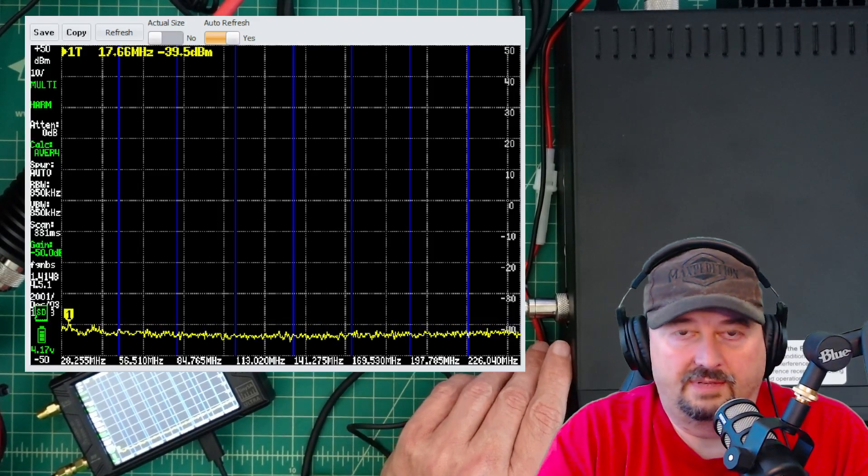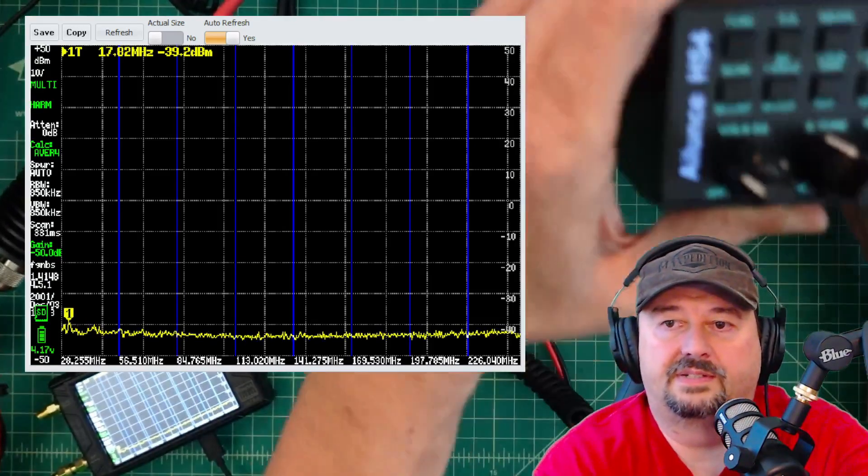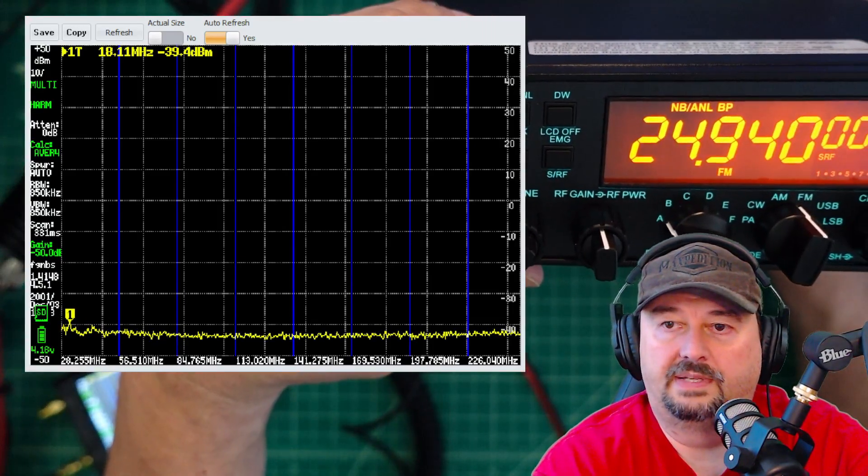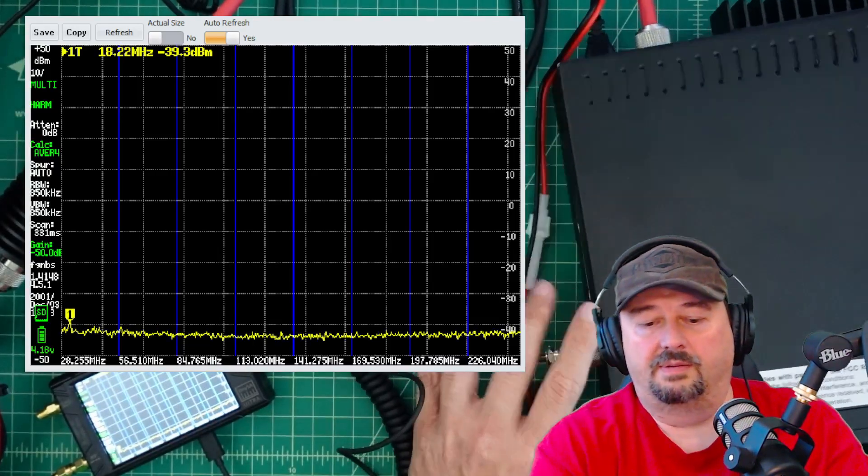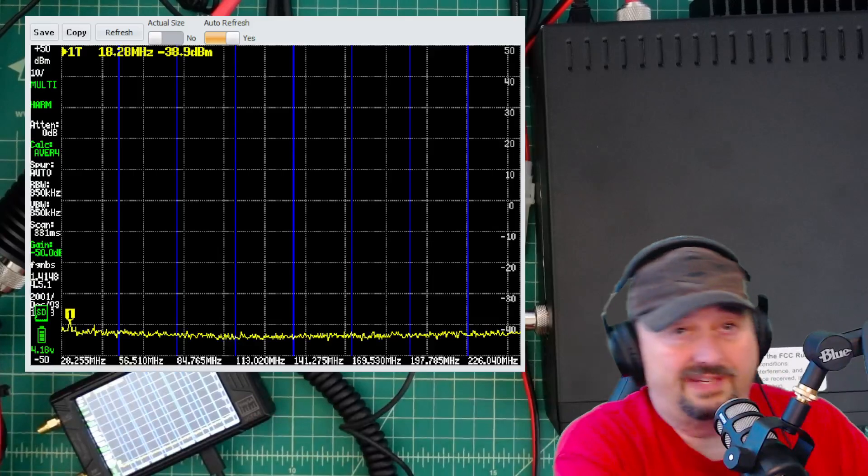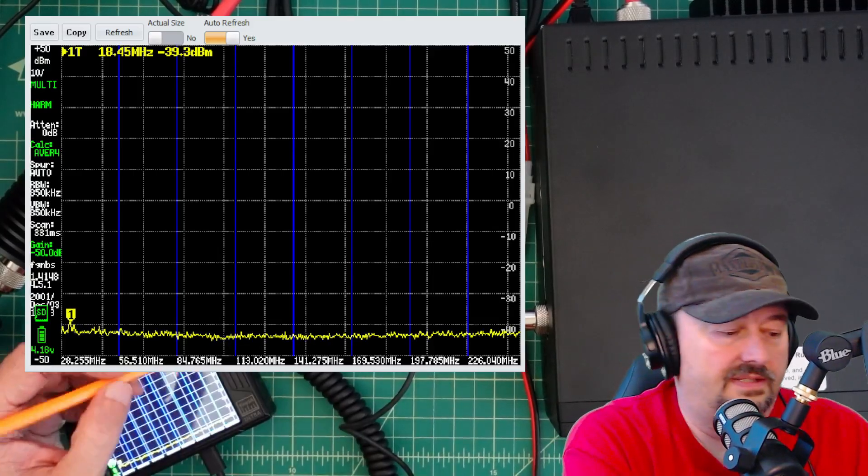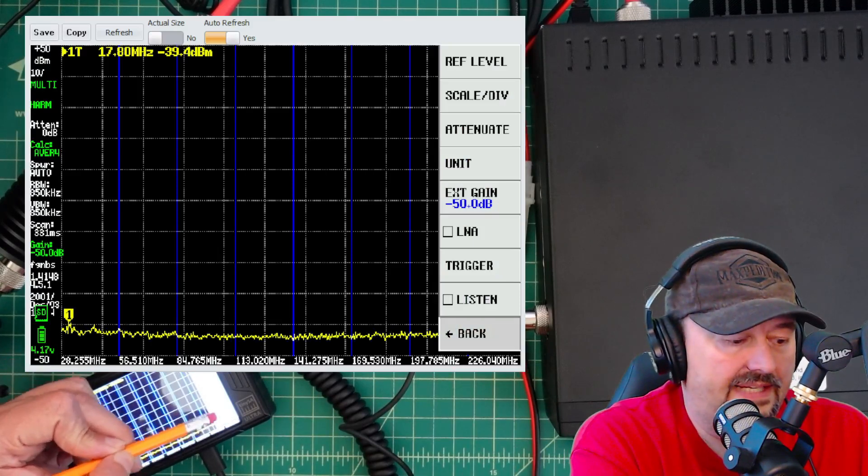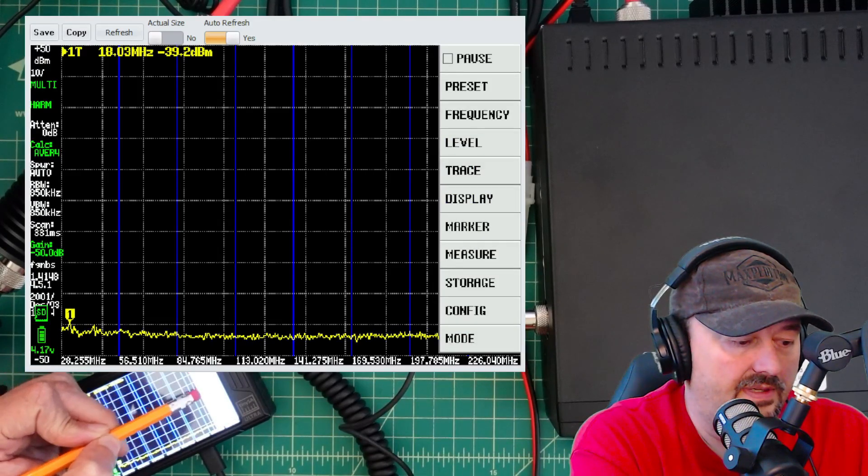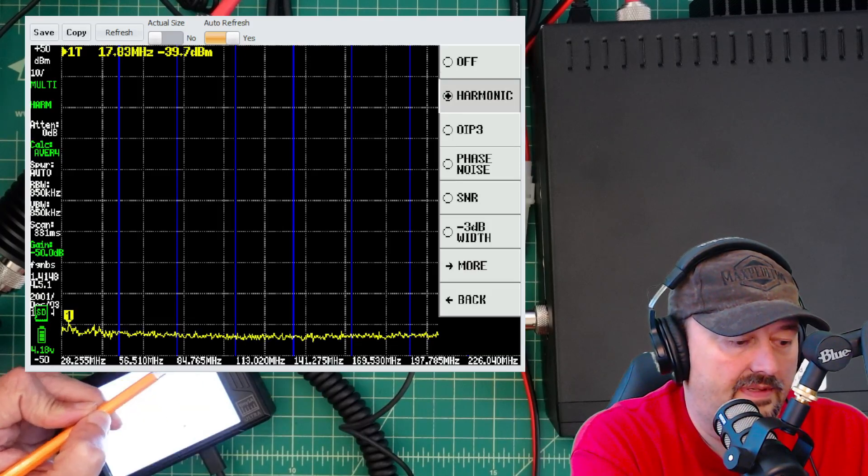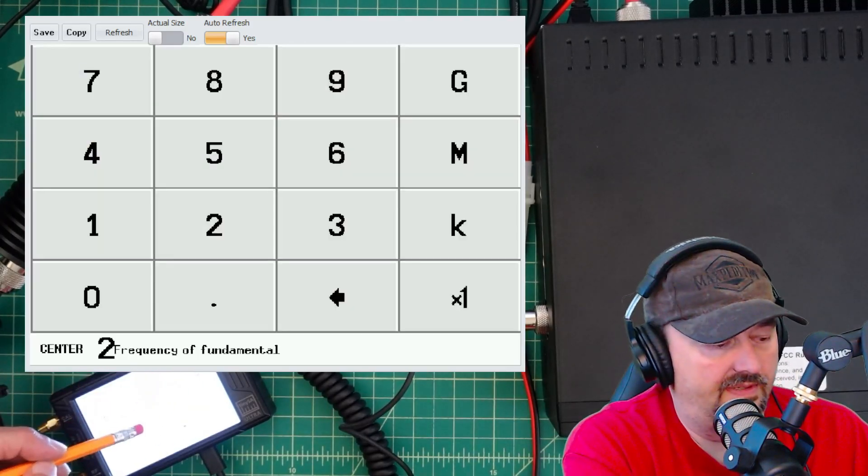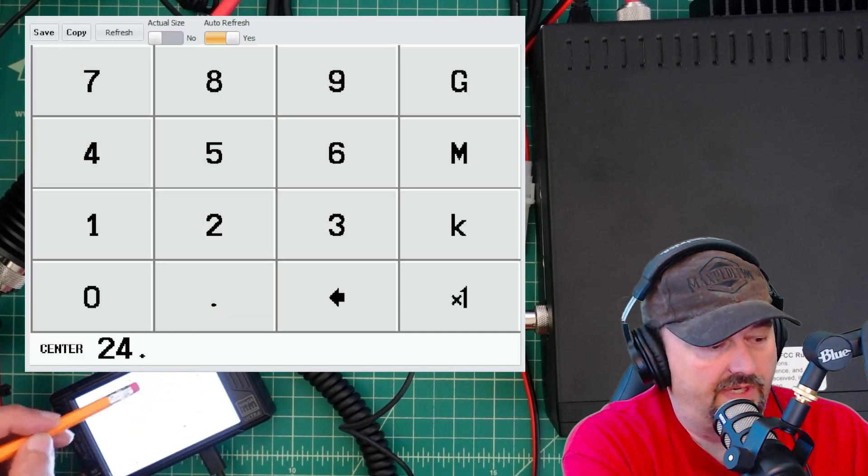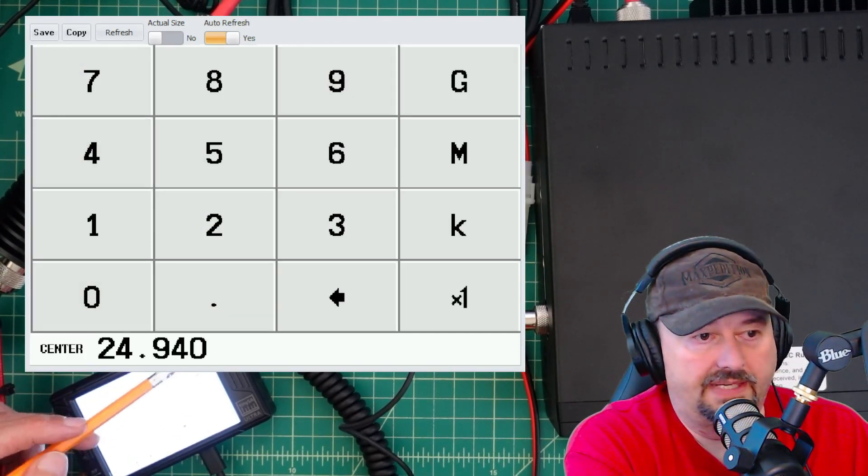Okay, this took me a second to get right, but here we are at 12 meters. I'll show you real quick - we're at 24.940. Now I'm going to come over to the TinySA and reconfigure it because we've made changes. I'm hitting this and going to go back and then to measure and then to harmonic. This time I'm going to type in 24.940 megahertz.